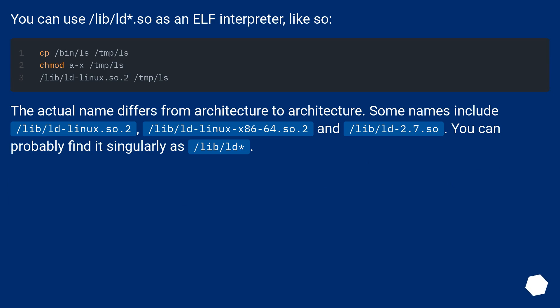You can use /lib/ld.so, an ELF interpreter. The actual name differs from architecture to architecture. Some names include: